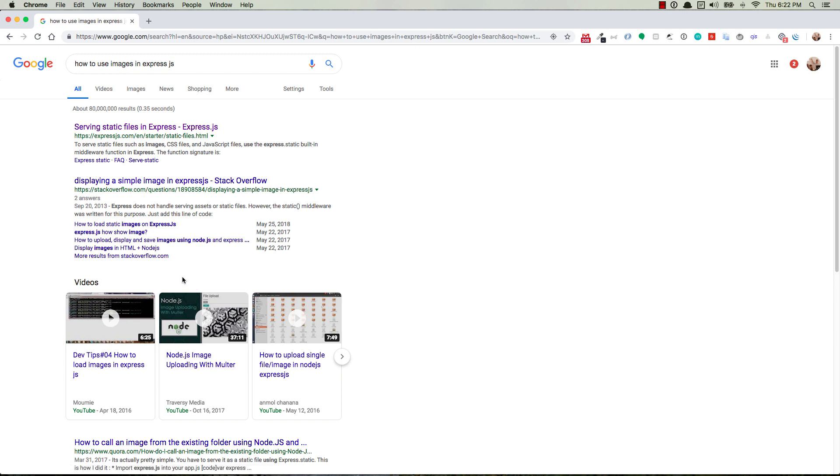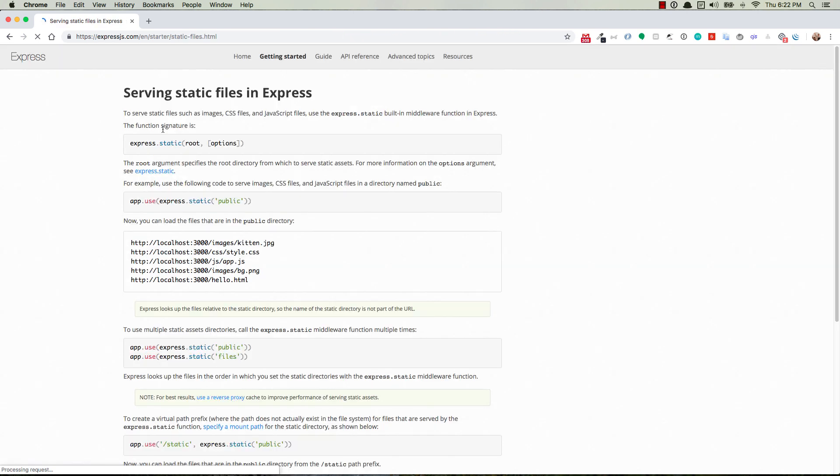Basically, we just want to be able to put some images like static files into a folder and be able to connect directly to them in our application. We're going to click on this first link here and you can read through this documentation.